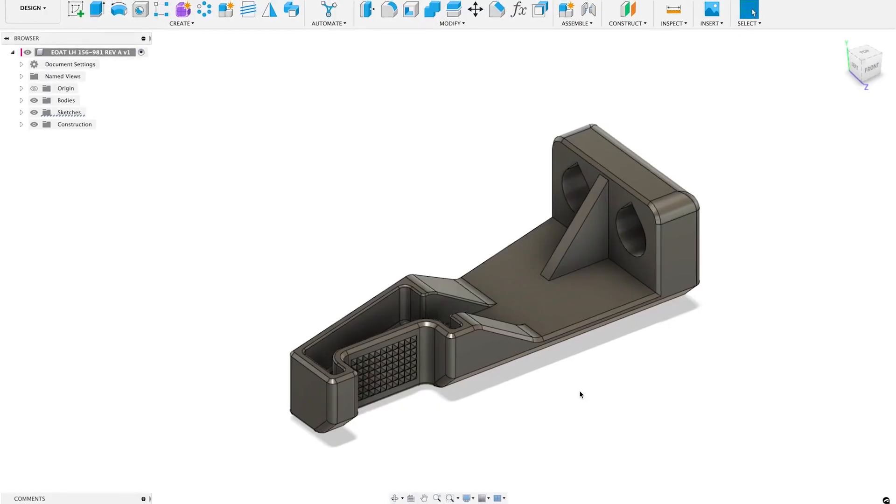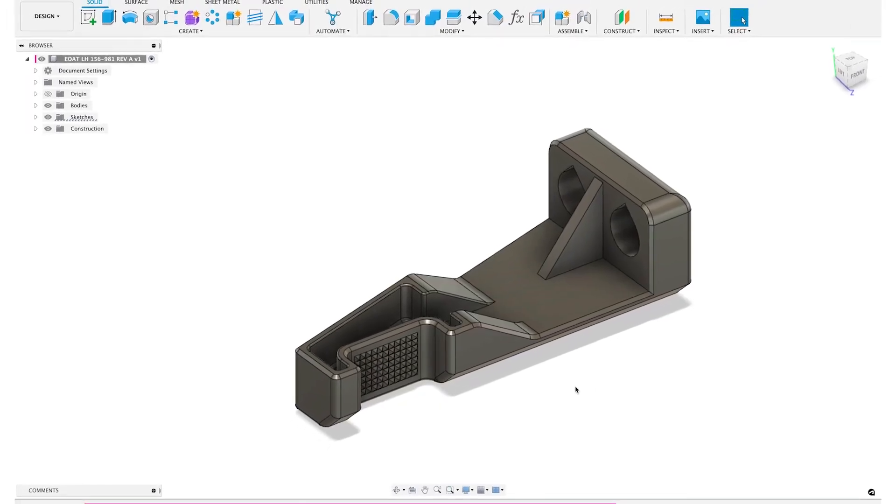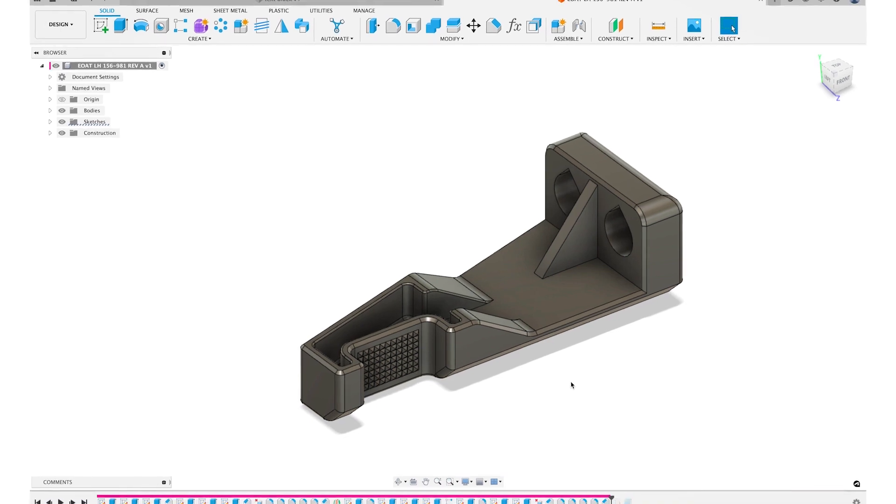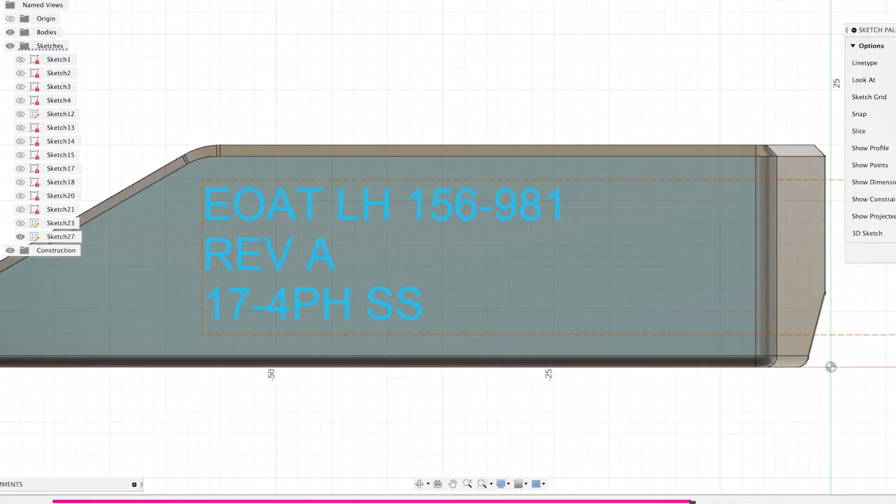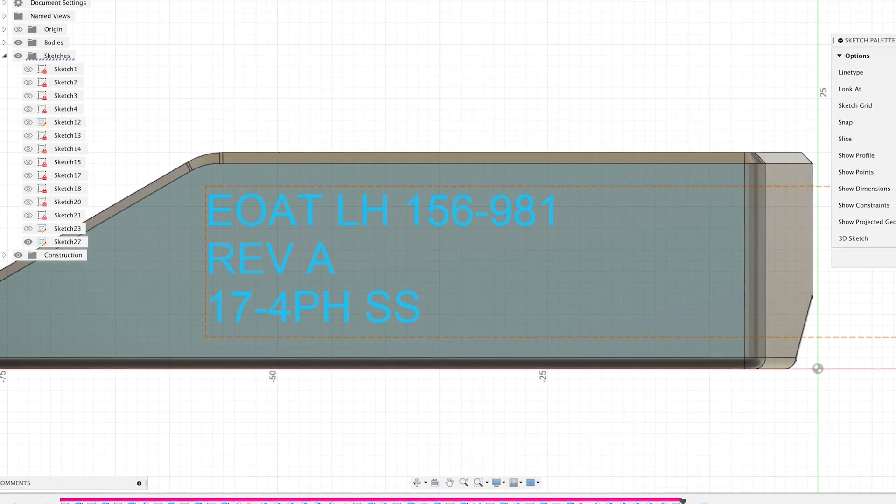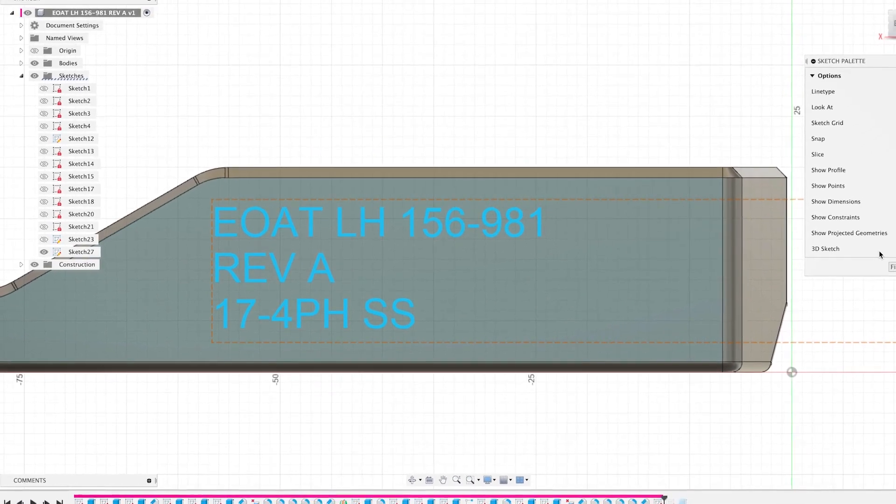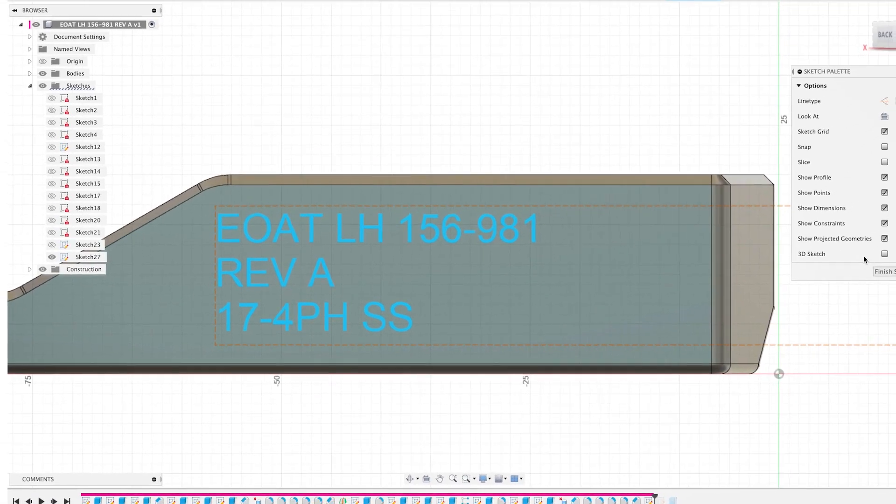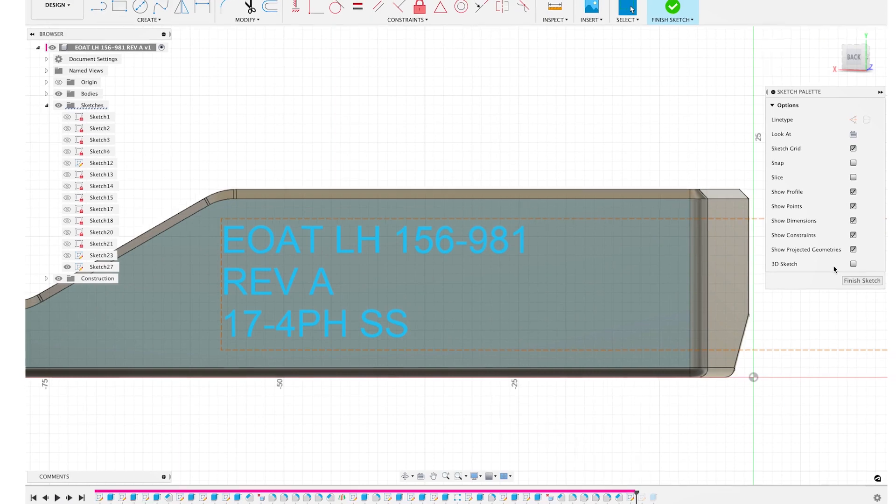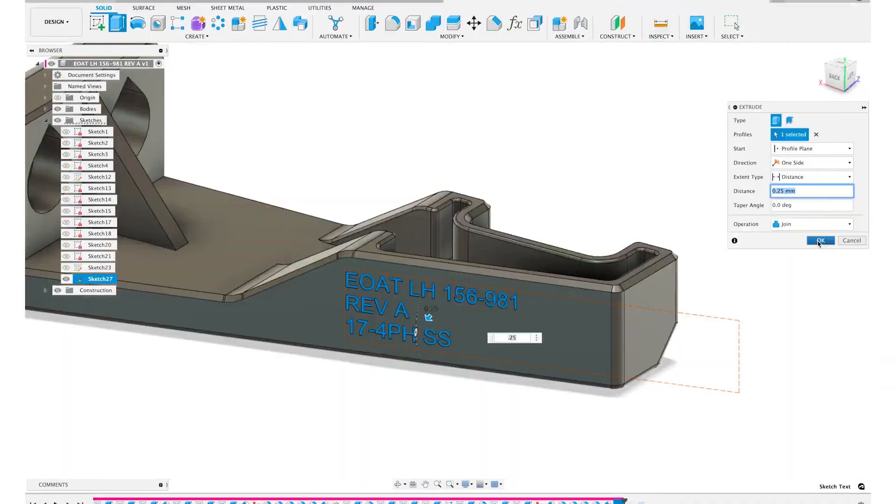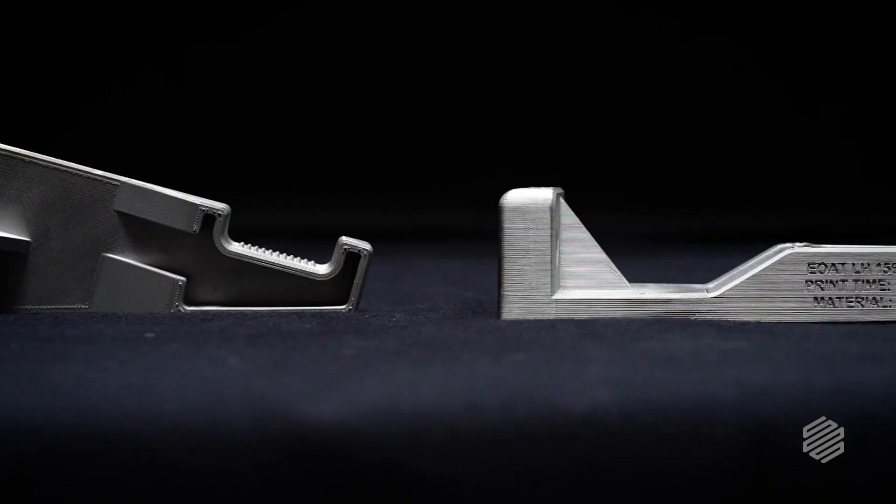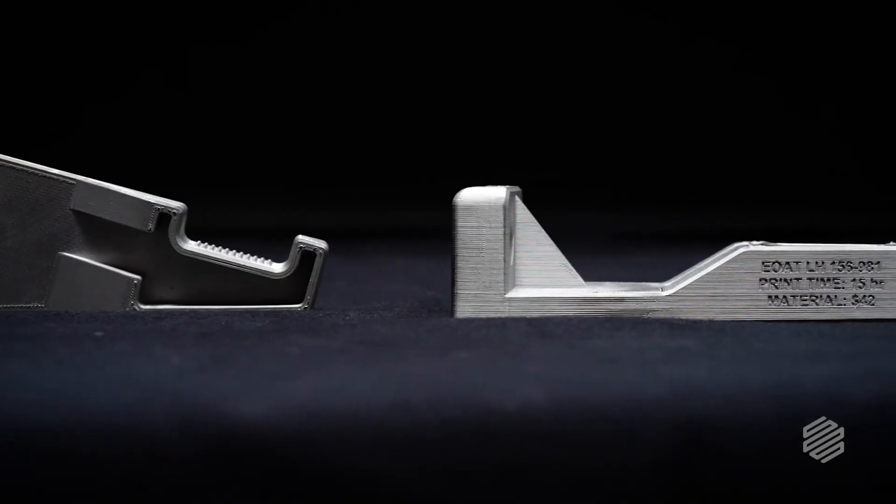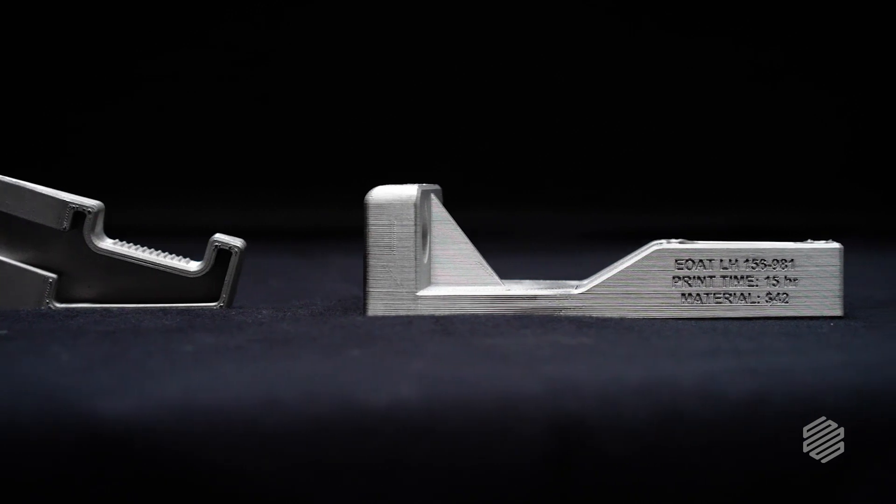Now we're in Fusion 360. What we're looking at here is an end of arm tool and gripper, and the bulk of the design is complete. But the last thing that we need to do is to add our text that will include our tool number, revision, and material that this part includes. We want to incorporate this into the print and tattoo it so it's permanently addressed into the part itself.